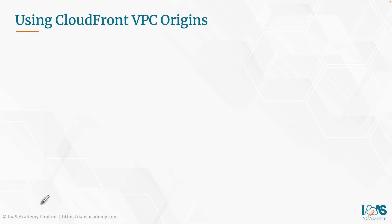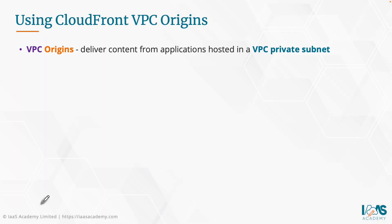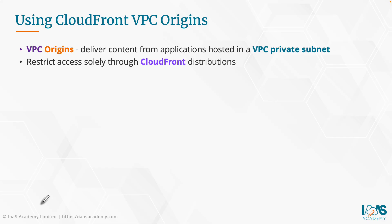So let's talk about CloudFront and VPC Origins. VPC Origins allow you to distribute content from applications hosted in a VPC private subnet. It allows you to restrict access solely through CloudFront distributions, so you do not need to expose backend services hosted in a VPC with public IP addresses, and they do not need to sit in the public subnet.